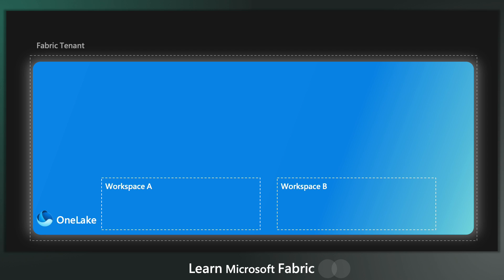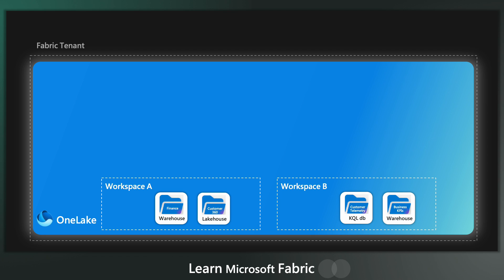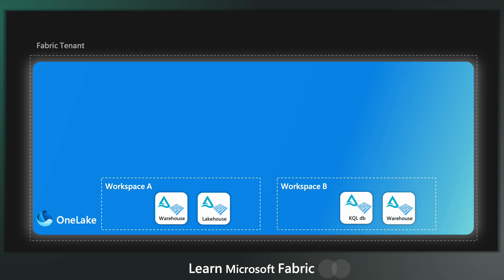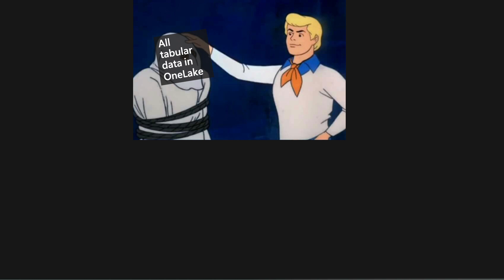So it allows multiple teams to collaborate securely on a dataset or a data project. And obviously in our workspaces, we can create fabric items like a data warehouse, a lakehouse, a KQL database. And one of the key innovations in OneLake is that all tabular data, whether that be in a lakehouse or a data warehouse or a KQL database, under the hood, everything is stored in one format. And that format is Delta Lake.